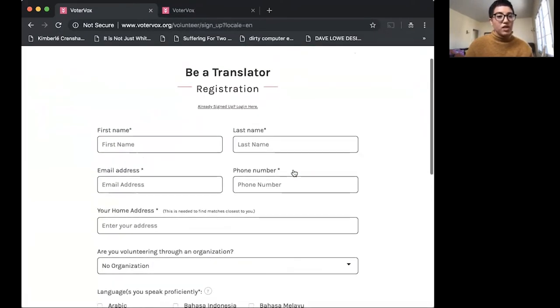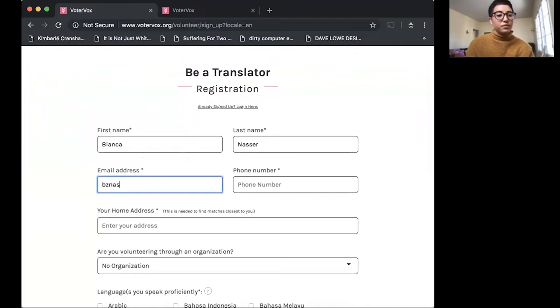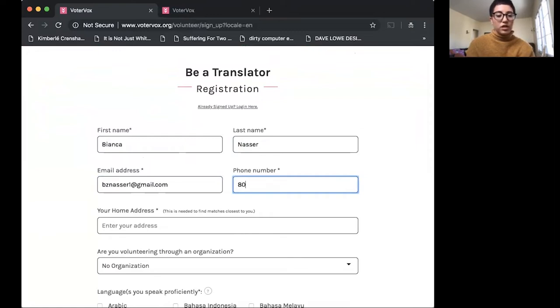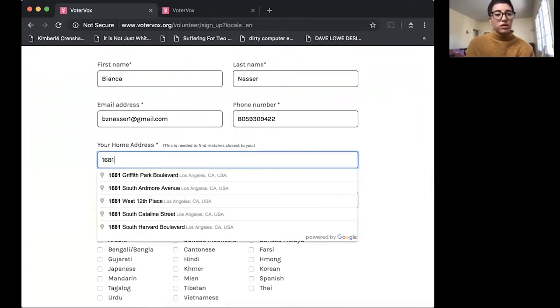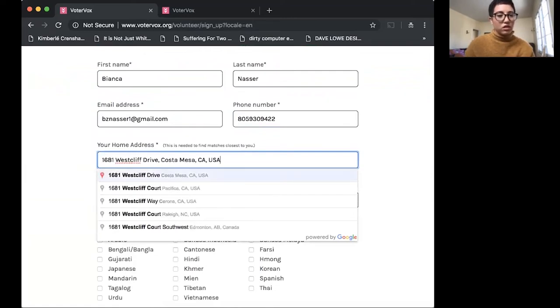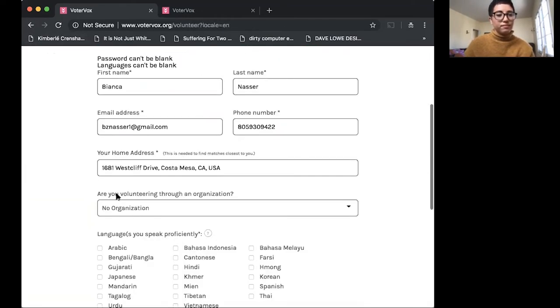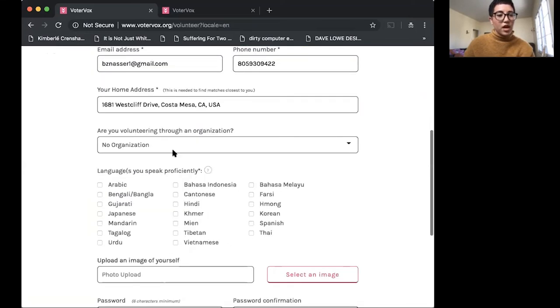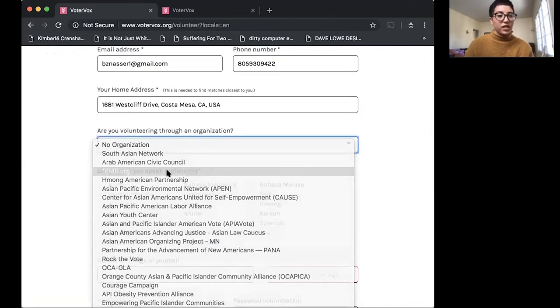And then this is our registration page. So fill it out with your first name, last name, your email address, phone number and your home address and your organization. So I'm with 18 million rising.